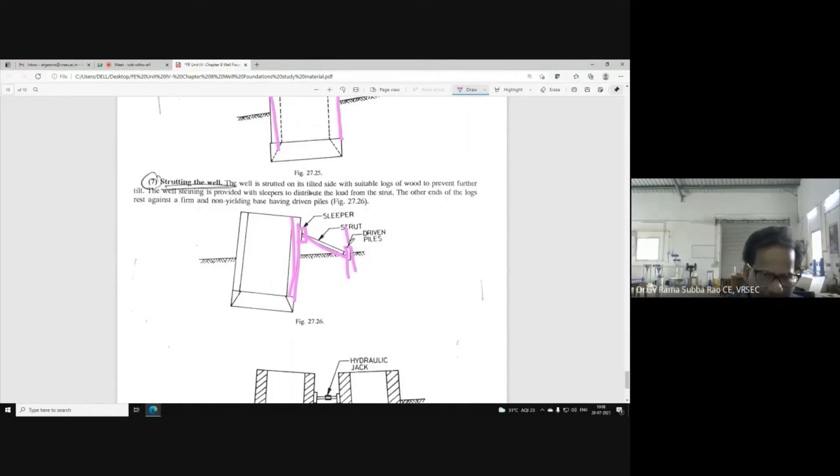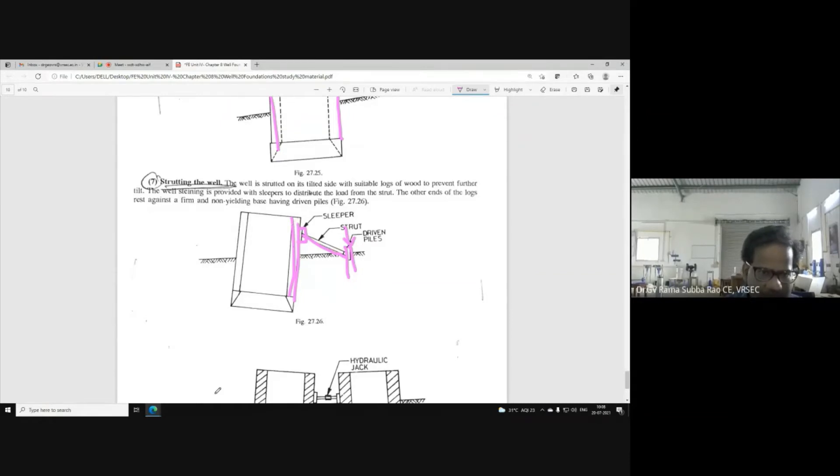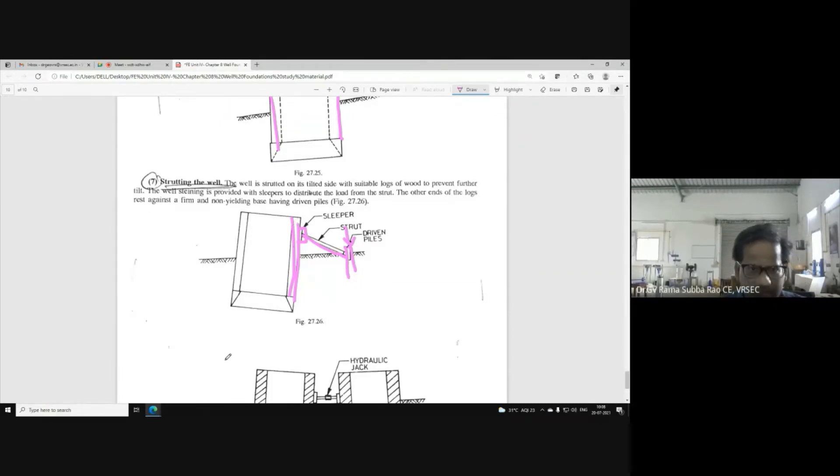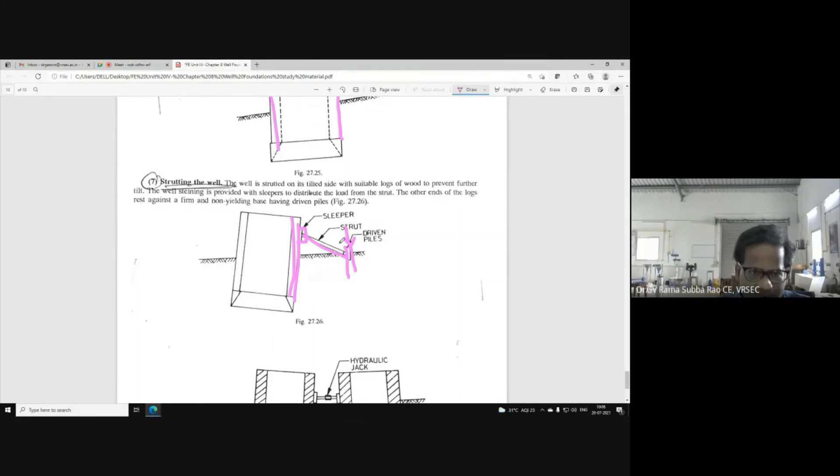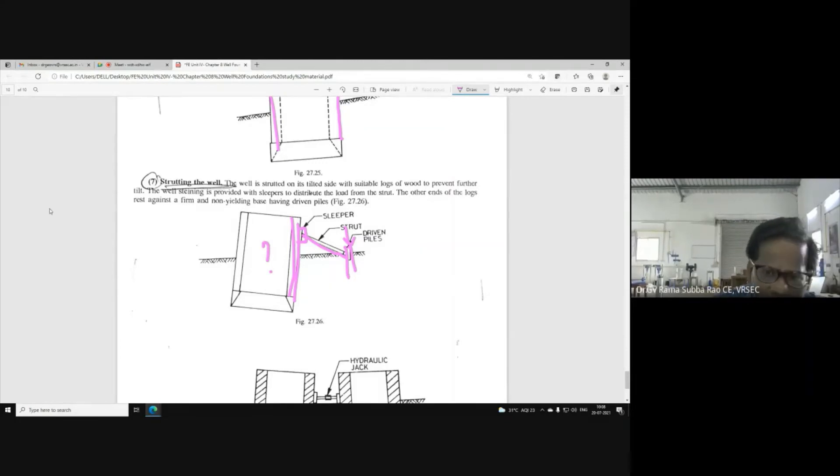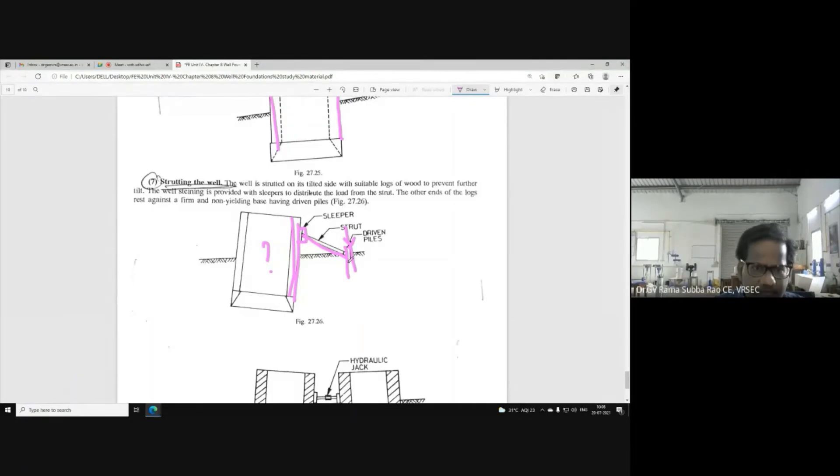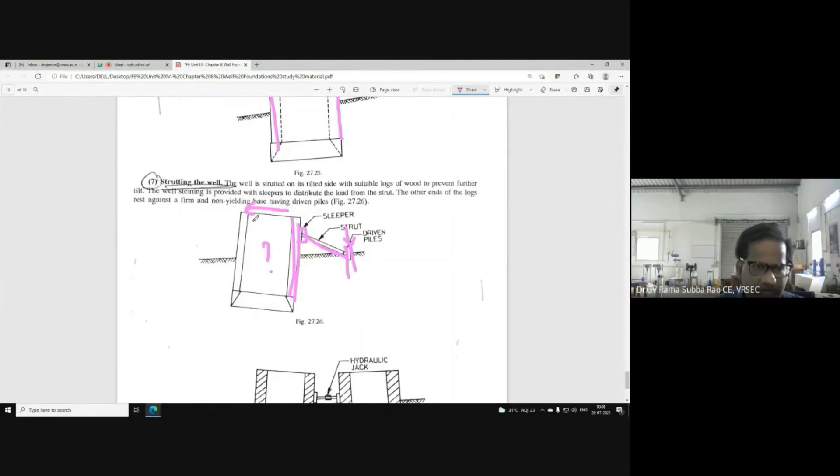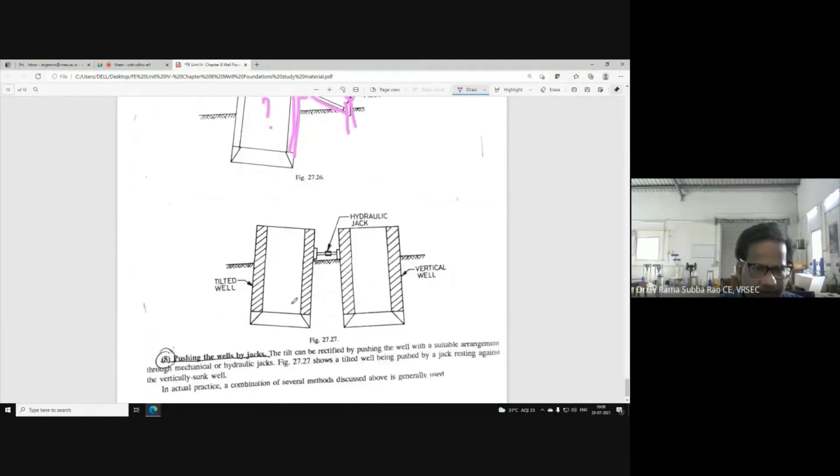Now, you have to put it here. If you put it here - when I am hitting this pile, what is going to happen to them? So, once you are hitting the pile, then this tilt will be rectified. The tilt will be rectified.